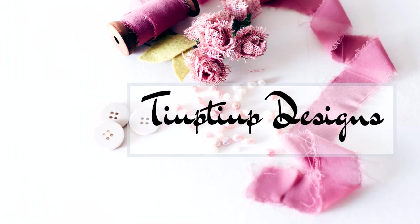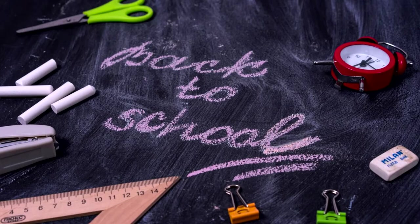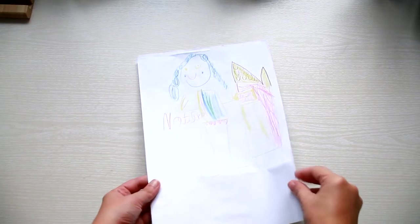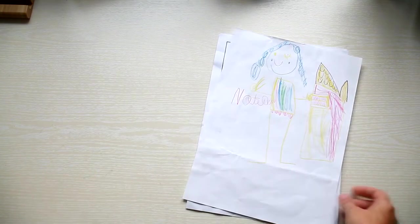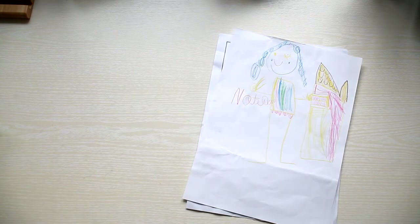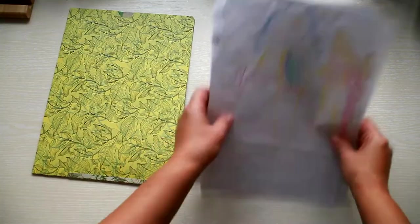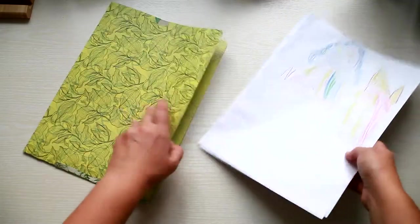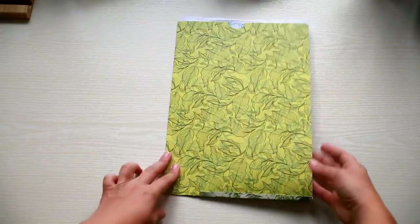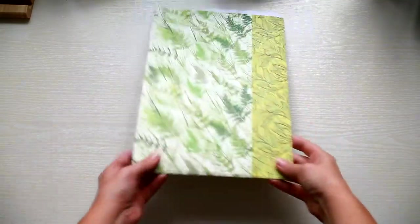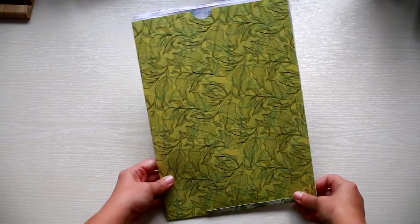Hi there! Laura here! Welcome to my channel! Today's tutorial is the first one of a series called Back to School. My daughter keeps bringing all sorts of drawings from school and I needed a way to store them, so I created some sort of folder.